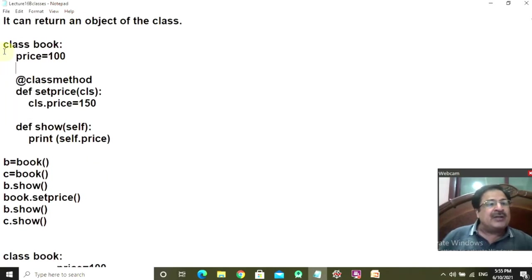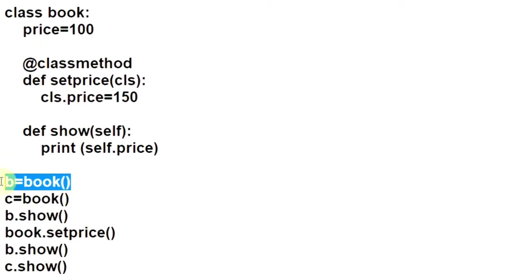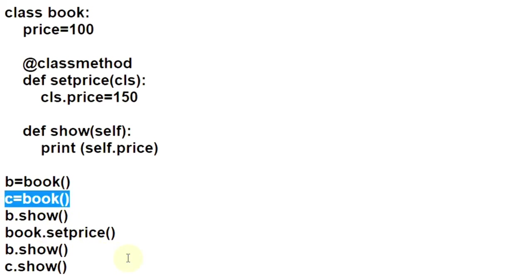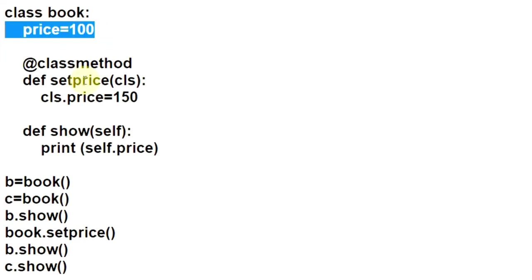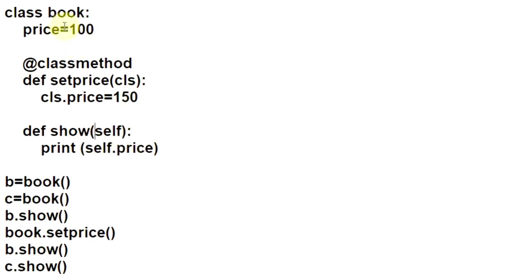This is the class Book and this is the class attribute Price, which is initialized to the value 100. We will start from the main. You are making an object B of Book class, so the control goes up and the class attribute Price value 100 is assigned to B. You are making another object C of Book class — again, control comes here, and the Price attribute is assigned to C also with value 100. B.Show, the instance method Show, is called. Control comes here, self is pointing to object B, and displaying self.Price — the price attribute for both instances is set to 100, so it will display the value 100.